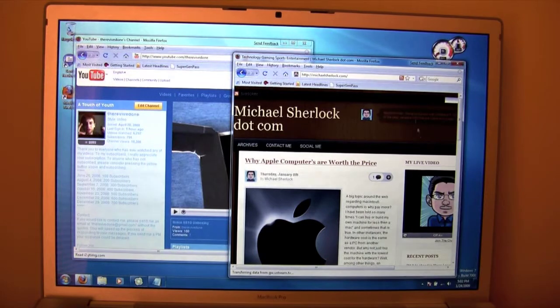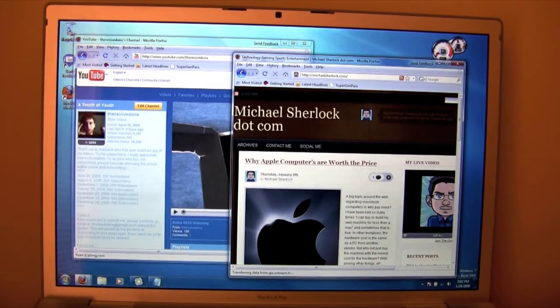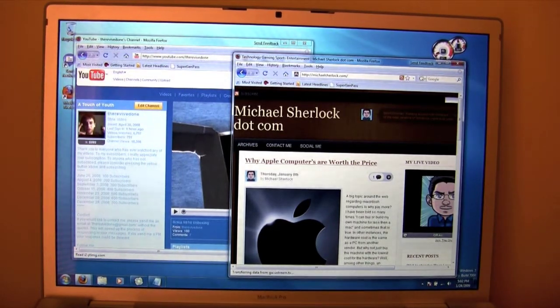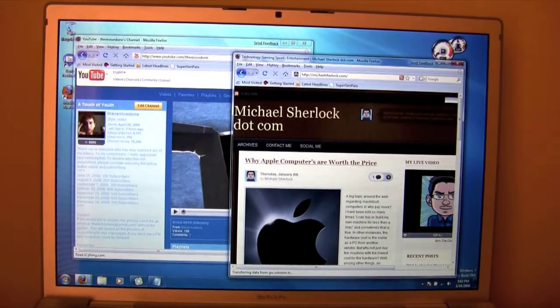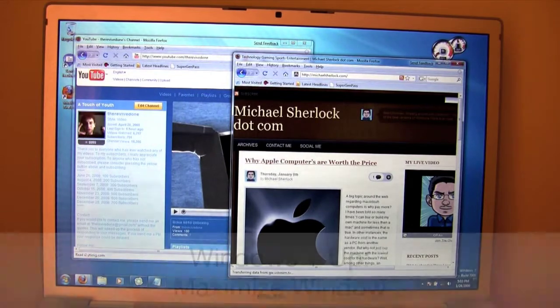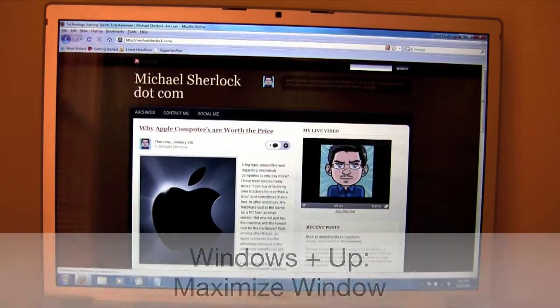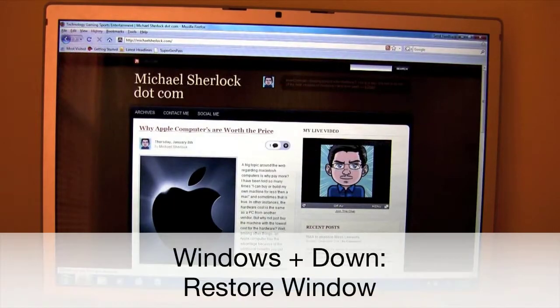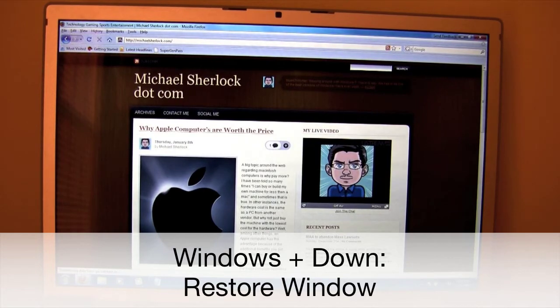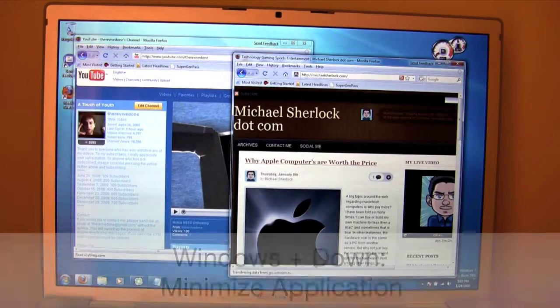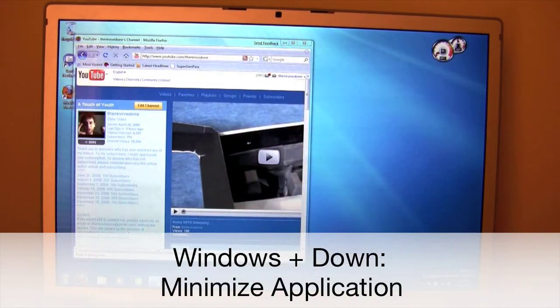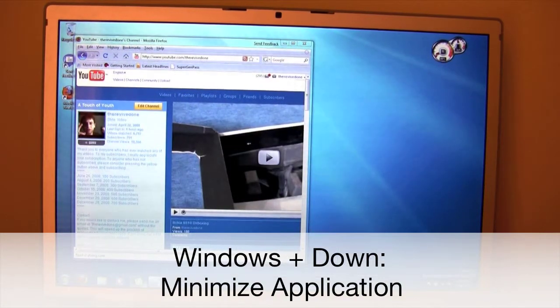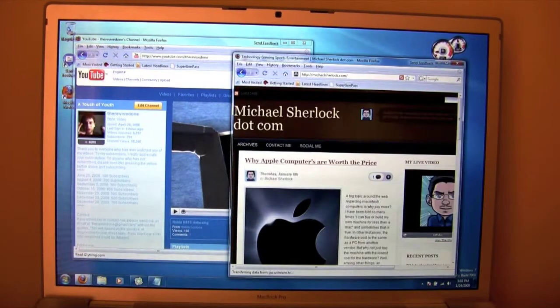Let's just make sure this Windows is the active window for the demonstration. With your active window, if you want to maximize it, you can press Windows Up Arrow. If you want to minimize it, you know, not maximize, just basically restore, you can do Windows Down Arrow. From there, you can also do Windows Down Arrow again, and it'll minimize your application.